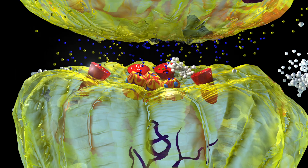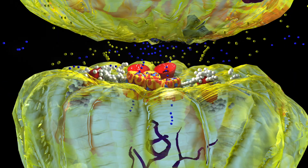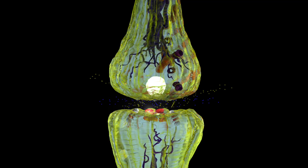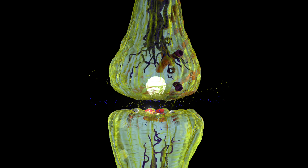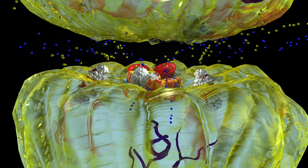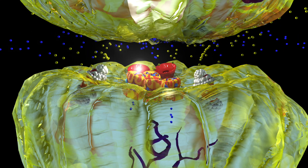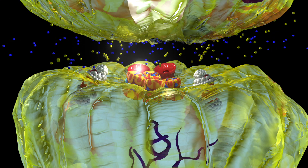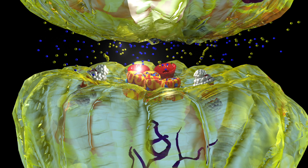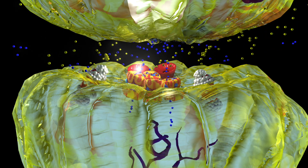When valproic acid binds to the sodium channel, it keeps it closed. This stops sodium from passing through. With less of the positively charged ion entering, the electrical signal is stopped. Valproic acid will bind to the enzymes that break down GABA and block their action. This provides more available GABA to bind to the receptor and slow the electrical signal.